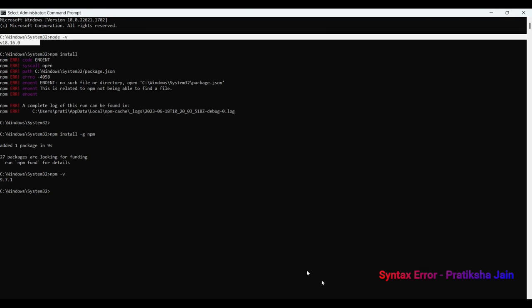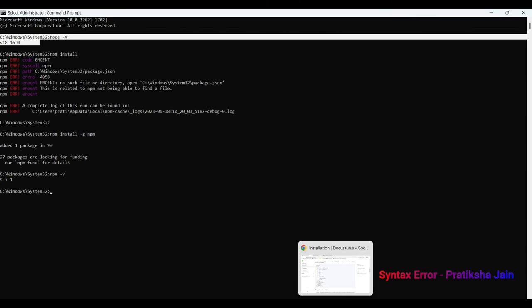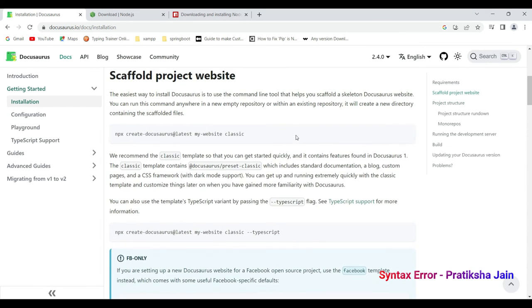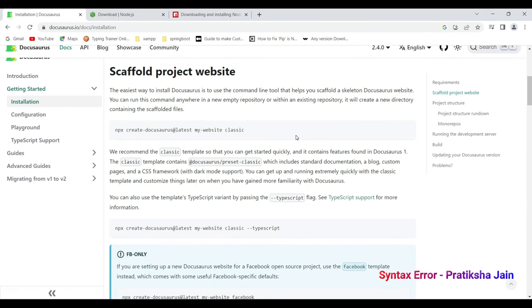Now we'll be installing or we'll be setting up our project. Let's go to Docusaurus and let us create this. Let us copy this.